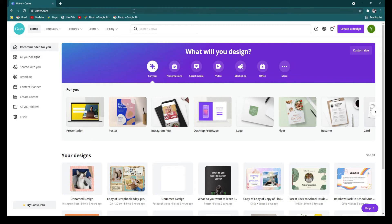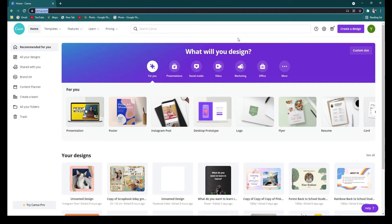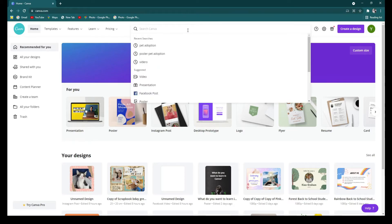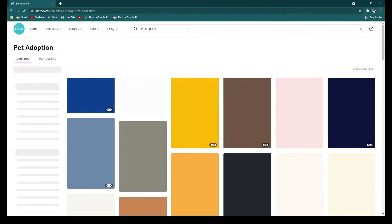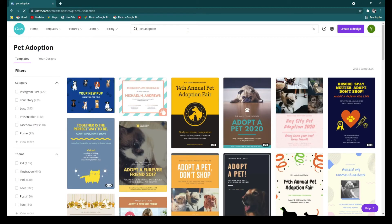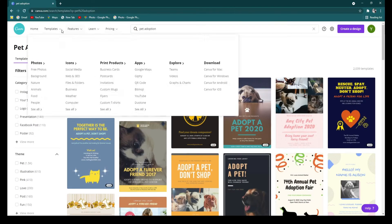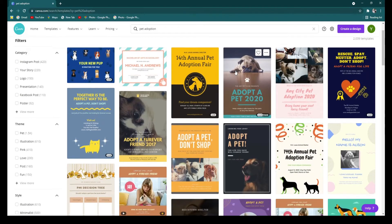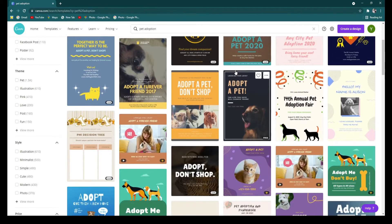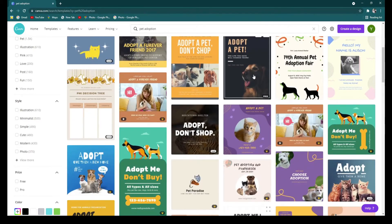So I'm using my free account in Canva and now I'll be searching for pet adoption templates. I'm typing that on the search bar and search. As you can see, there are already many templates on pet adoption and I'll be picking this one.